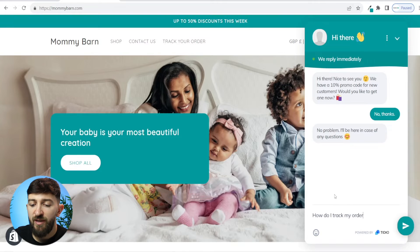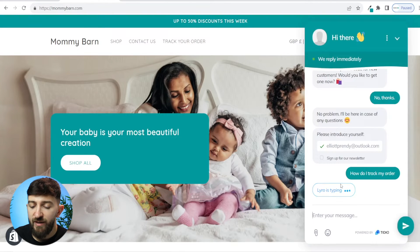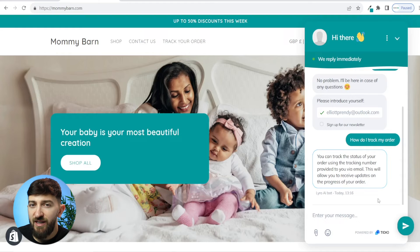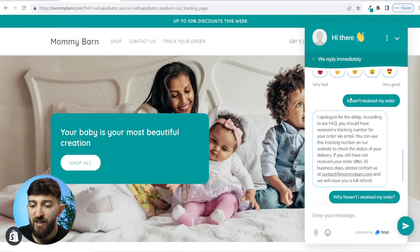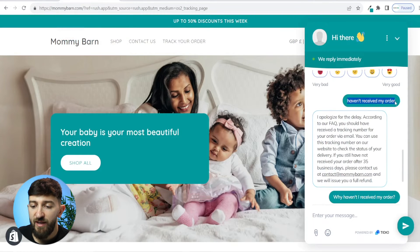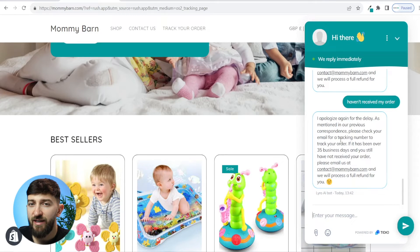If I type in 'How do I track my order,' it will say please introduce yourself. So we can enter in an email address and click on send. Then it will say Lyro is typing. And now as you can see, the AI chatbot has responded: 'You can track the status of your order using the tracking number provided to you via email. This will allow you to receive updates on the progress of your order.' If I enter in 'I haven't received my order,' the AI chatbot responds promptly and the customer's question has been answered without us having to lift a finger.